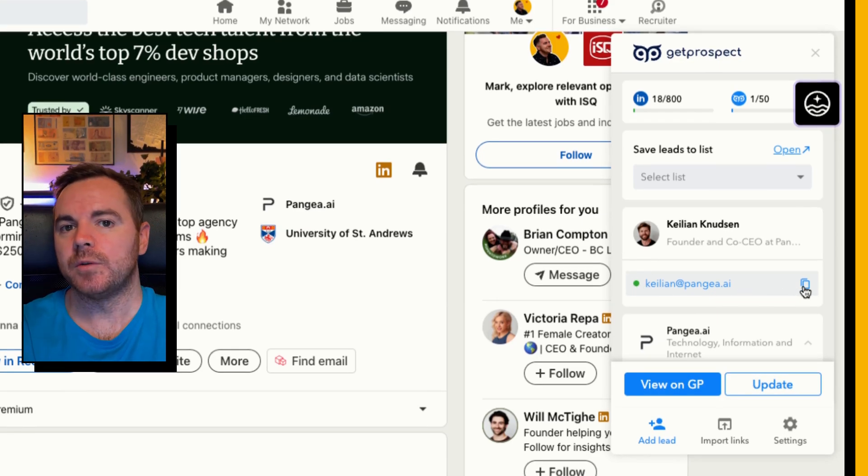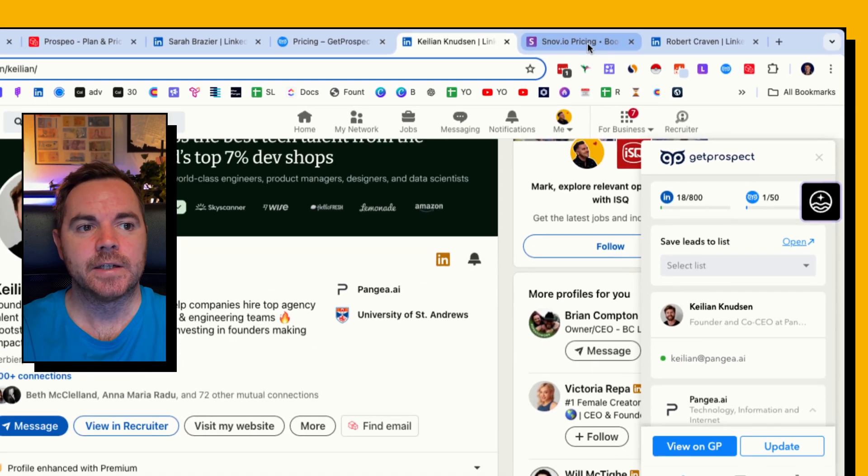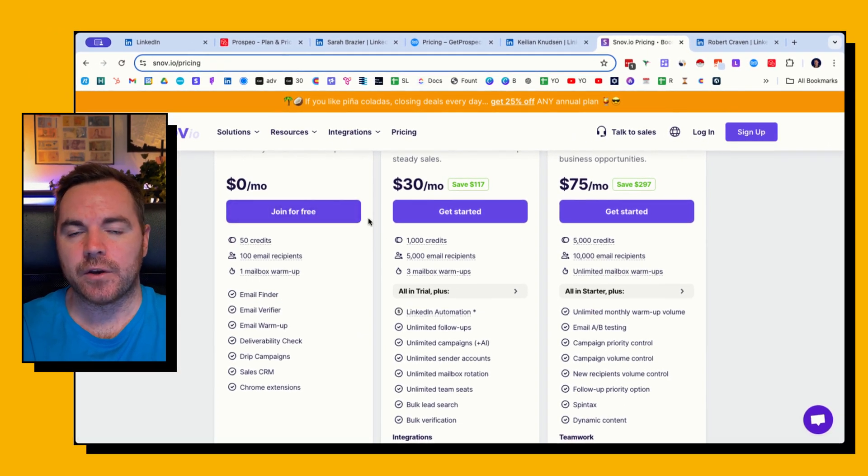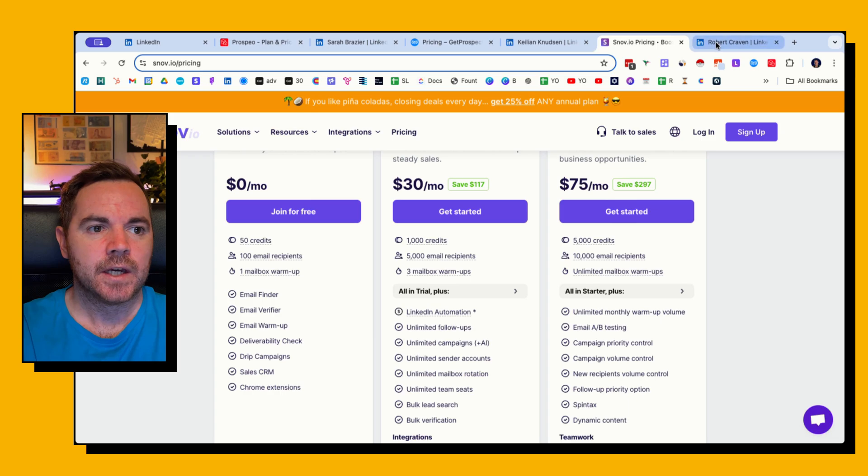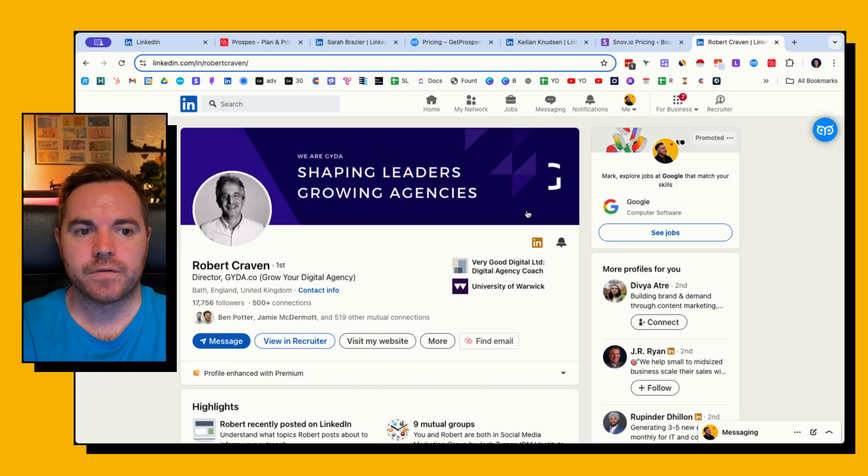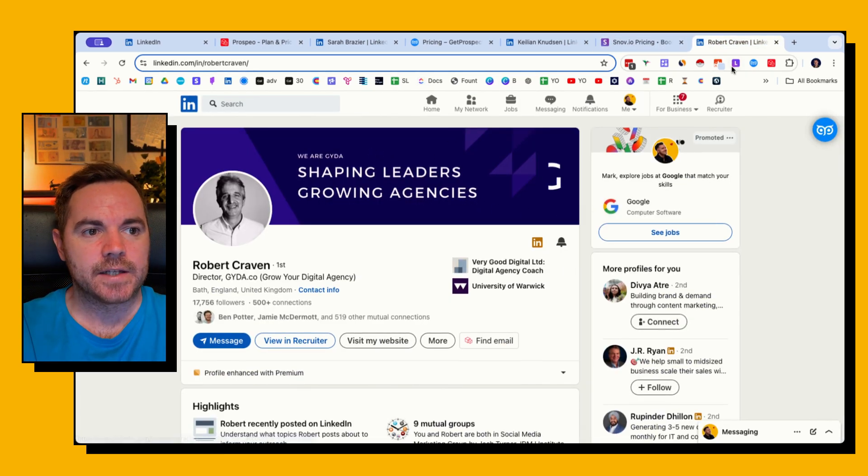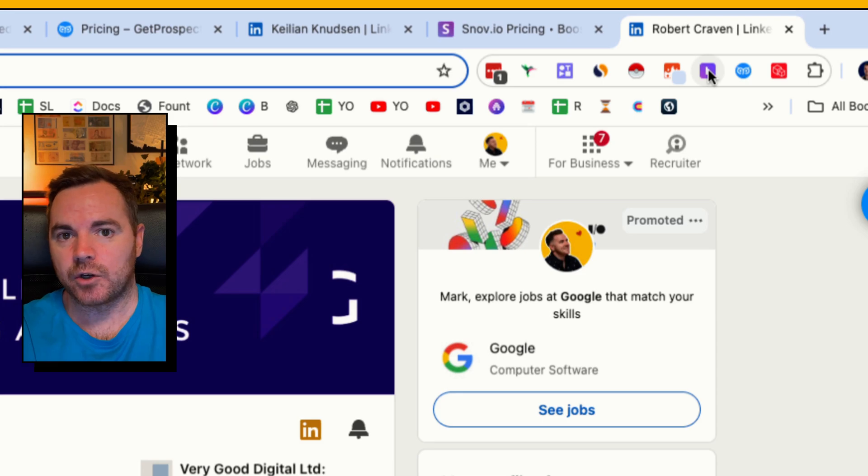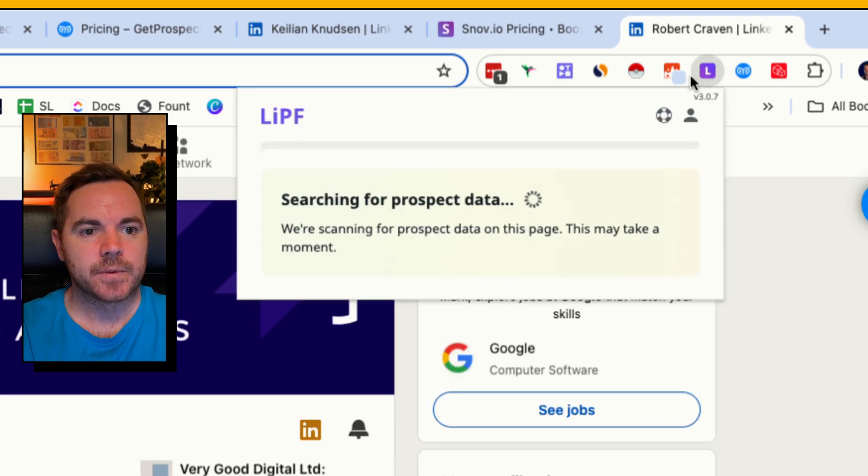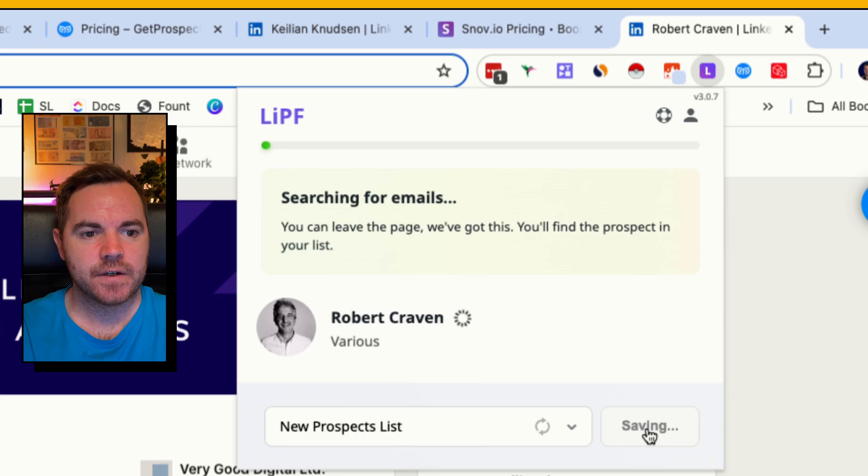So I can copy this and again enroll them in a sequence or send them an email manually. Now the last one is Snov.io. Snov has a lot more features than just the email finder, but for this use case I'm looking at Robert Craven's profile and I need to click up here in my Chrome extension tray.